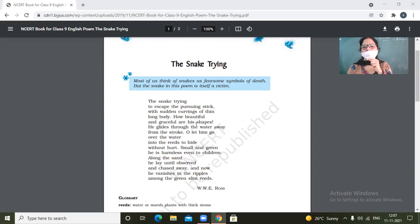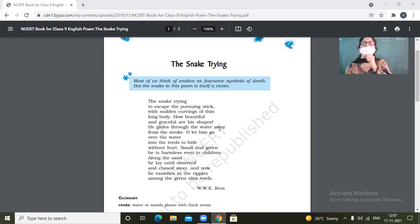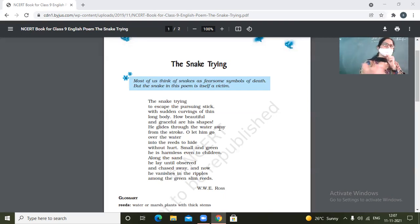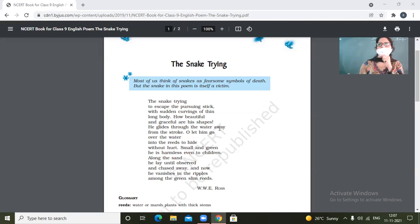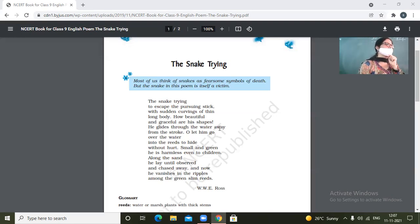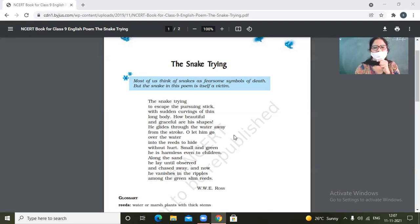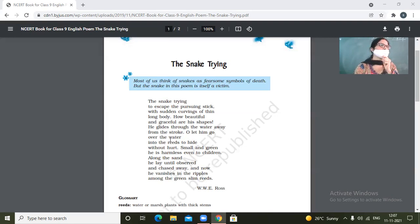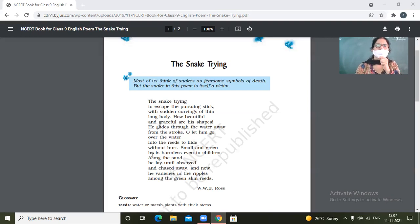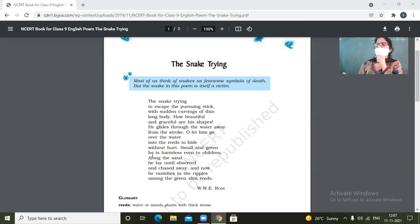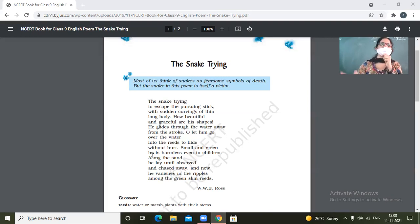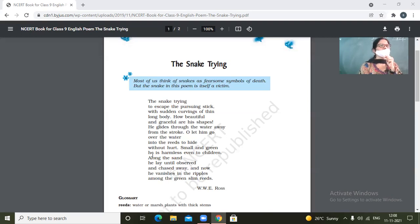With sudden curvings of thin long body. So the snake is trying to slither away from the place where it is being attacked by the stick. And at this time, his curves and thin body is very graceful and beautiful. How beautiful and graceful are his shapes. So the action of slithering away from the place with his moves and curving action makes the things very prominent. It fascinates the poet. He glides through the water away from the stroke. So he glides. What is gliding? Gliding through the water? Yes? Skim. So it floats through the water. It is able to cross the waters. So his body is such, adjusted in water also that it is able to get along waters well and is able to get to the safest corner.